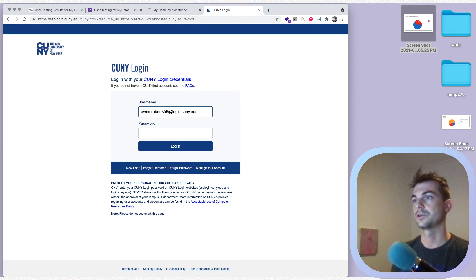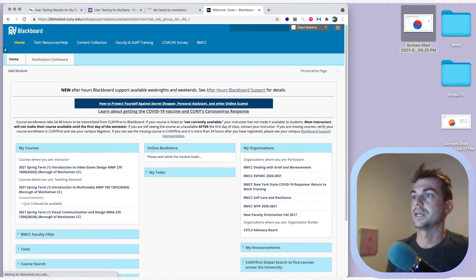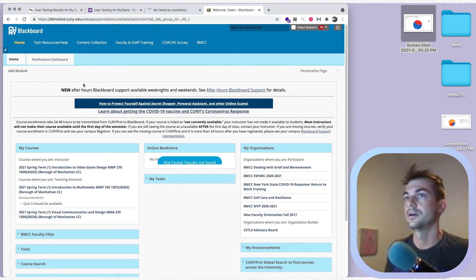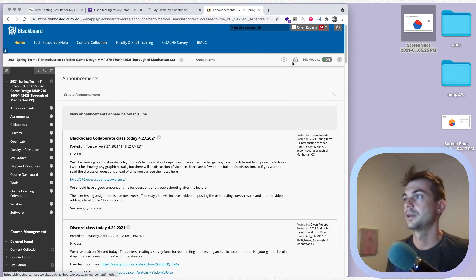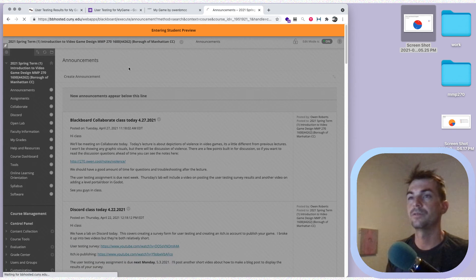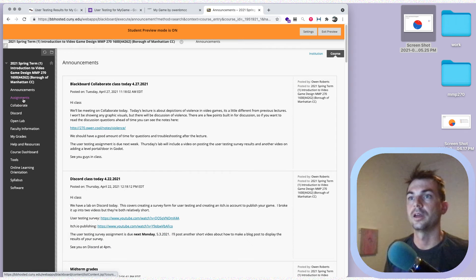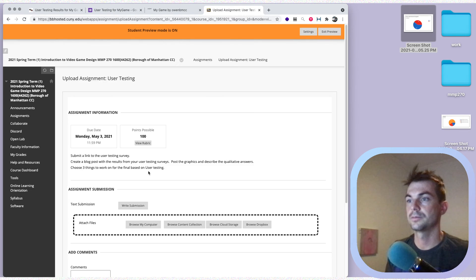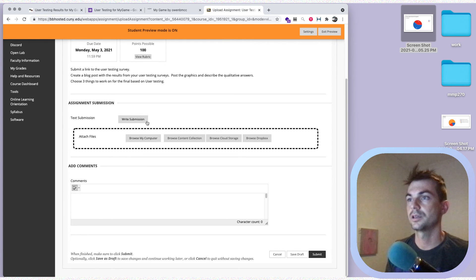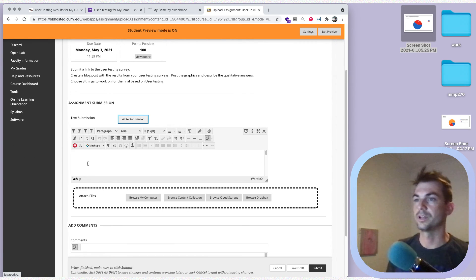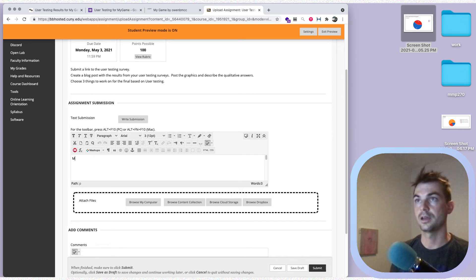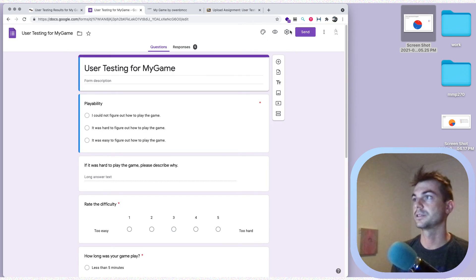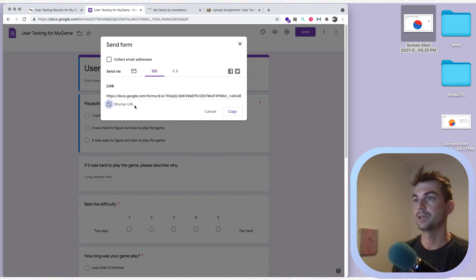I'm going to log into Blackboard and pretend I'm a student. I'll go to our class, switch on the student preview, go to Assignments, and then go to 'User Testing.' In my submission I need all three links. You can label them — 'My Survey' and then grab the link to the survey, just copy the link.